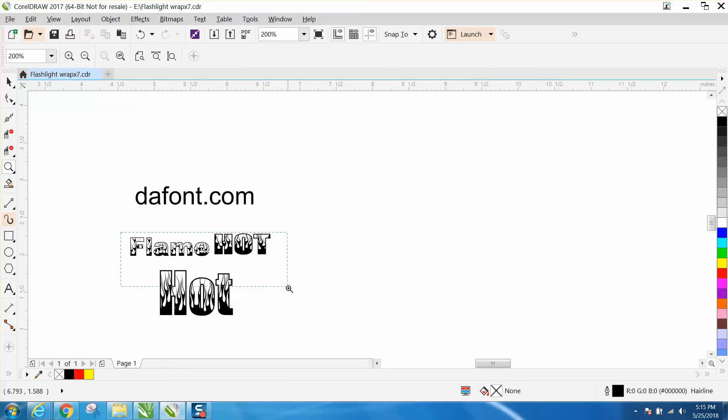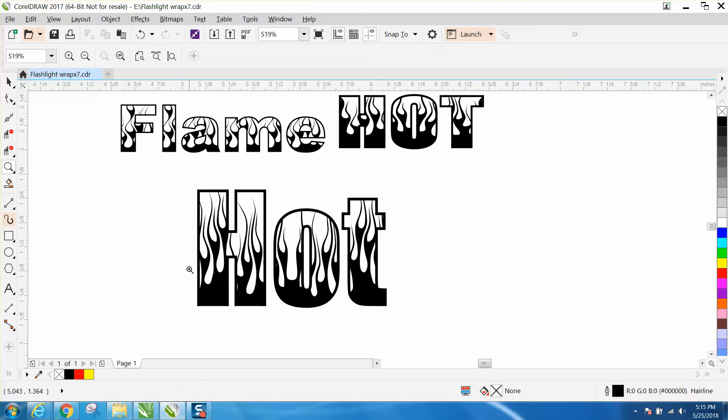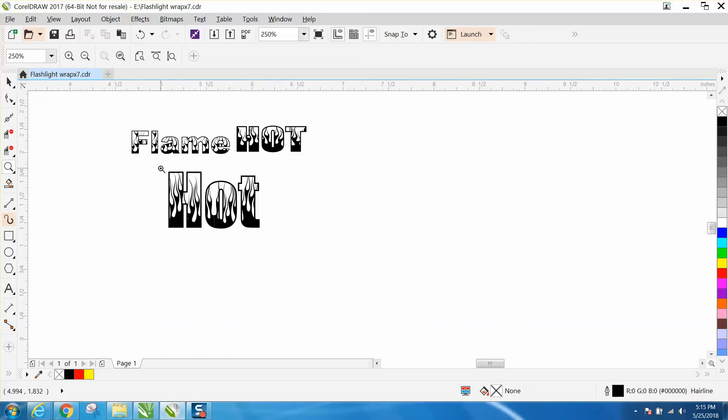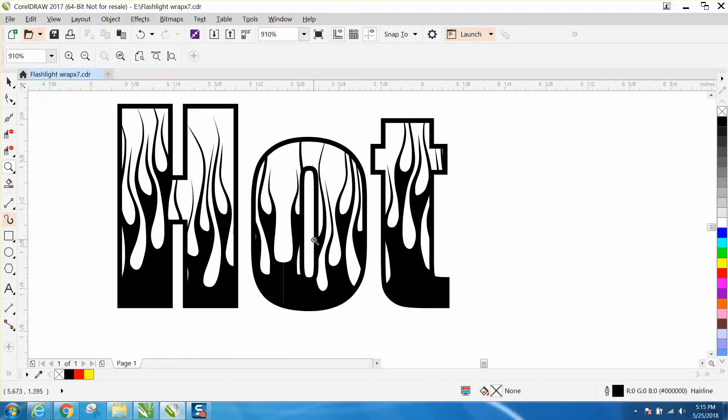She was really disappointed that the only word she could use from that font was flame, which is kind of ironic, but yes they did that on purpose. Anyway, I hope that helps and thank you for watching.